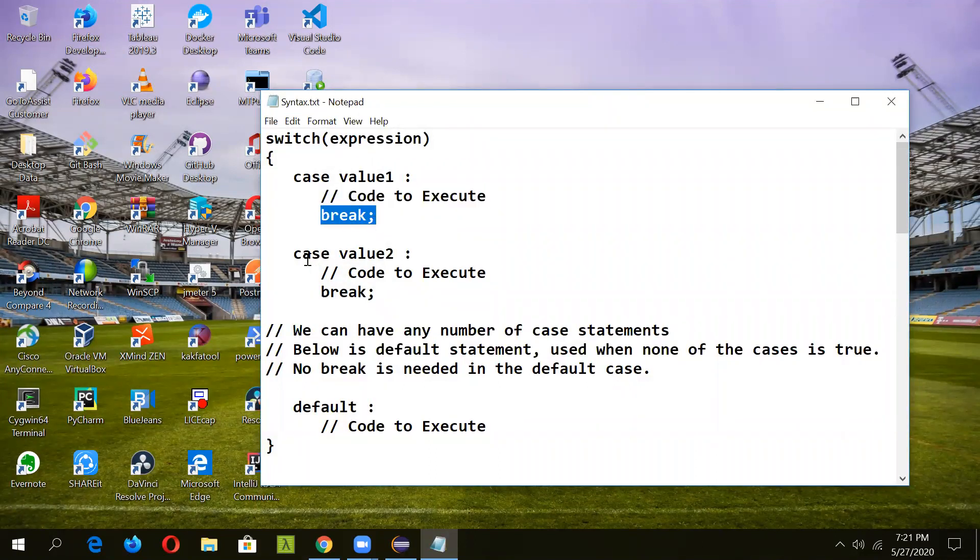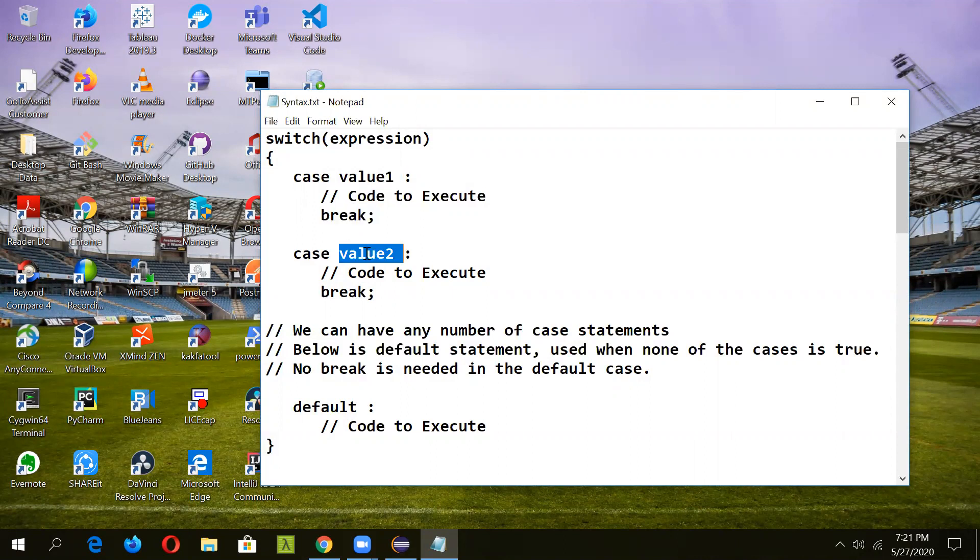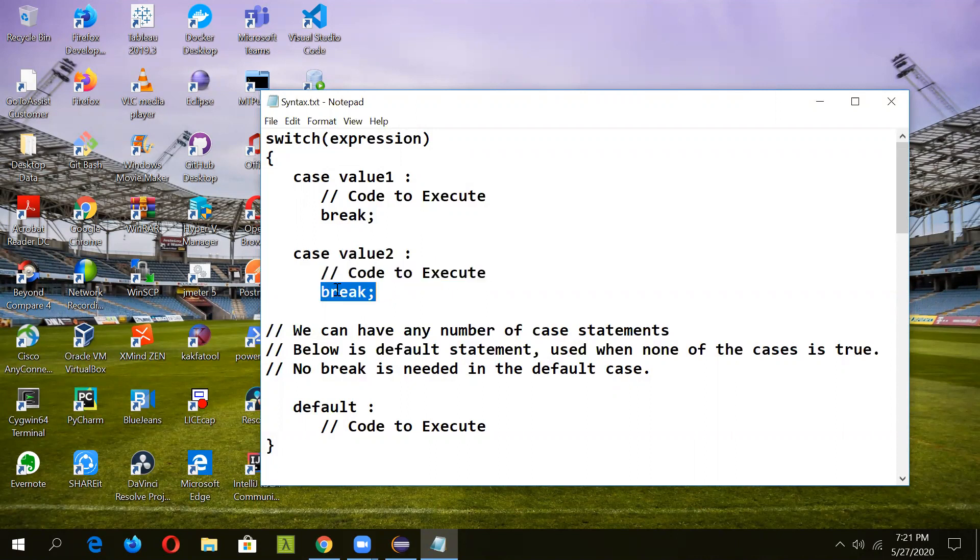If it's not equal to this, then it will continue to the second case. If it matches, then this part of code will be executed and after that it will break.